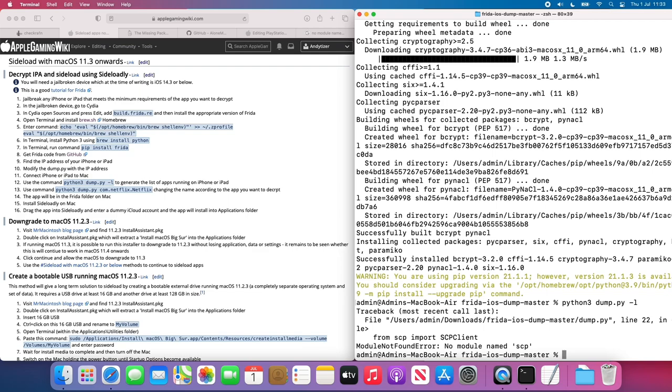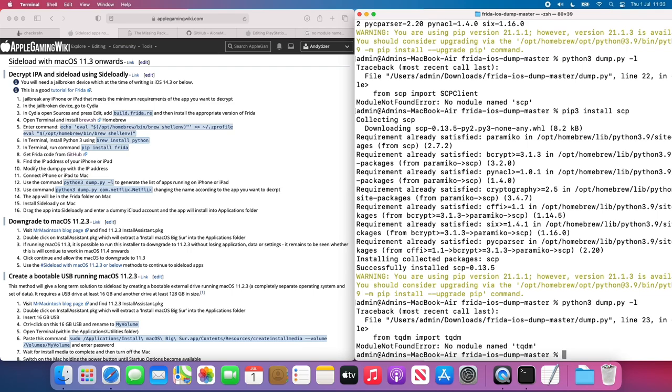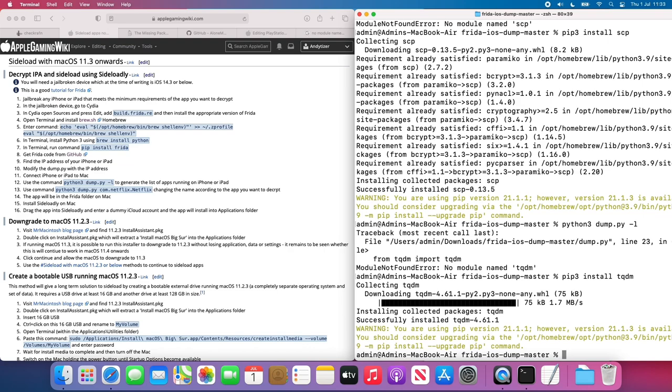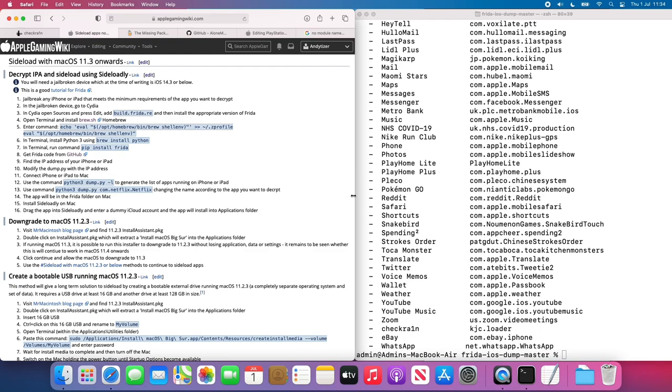So once that's installed, I think we have probably more dependencies. I'll press the up arrow on the keyboard to get to the last command, the Python 3 dump.py dash L. What other dependencies are we missing? SCP. So we're going to type in pip 3 install SCP. Let that install too. I'm going to press up again and up again. So going back to Python 3 dump.py, we need to install TQDM. So pip 3 install TQDM. So that command has basically listed every single app that we have on the phone. So we can see now that the Mac is communicating with the phone just fine.